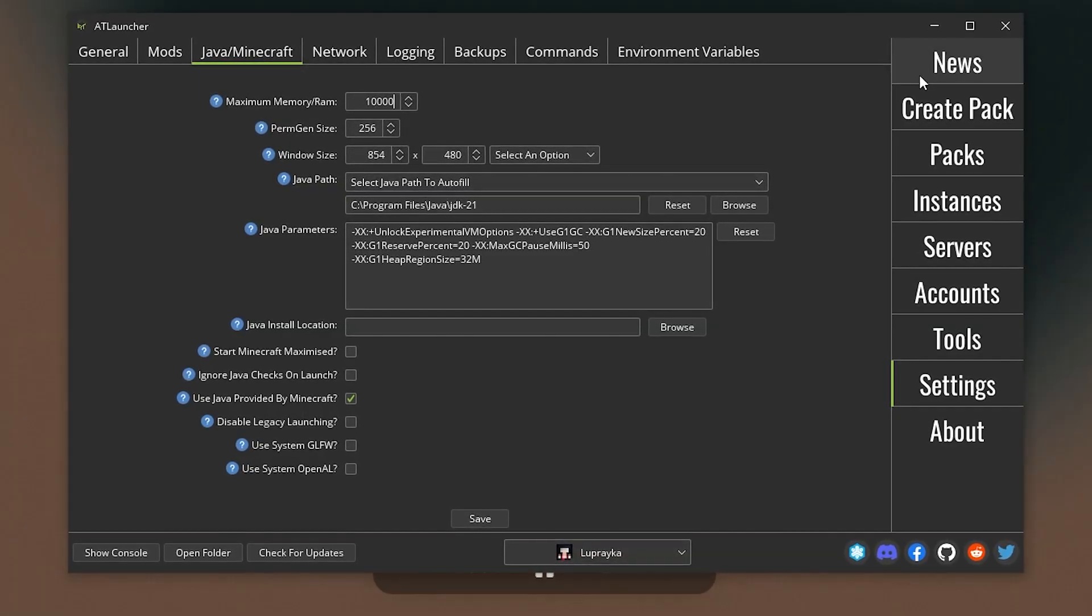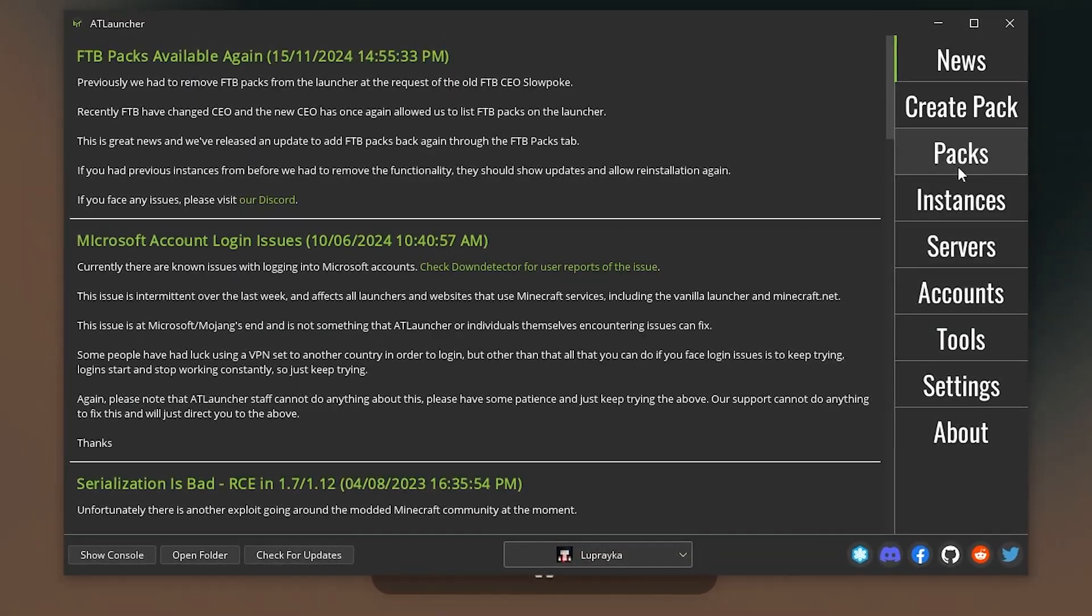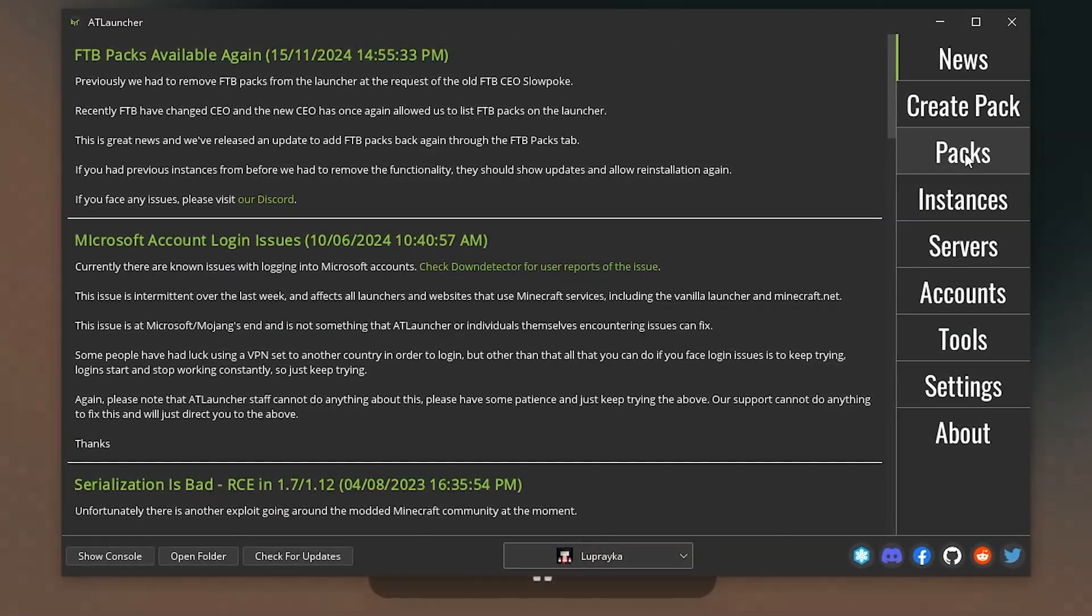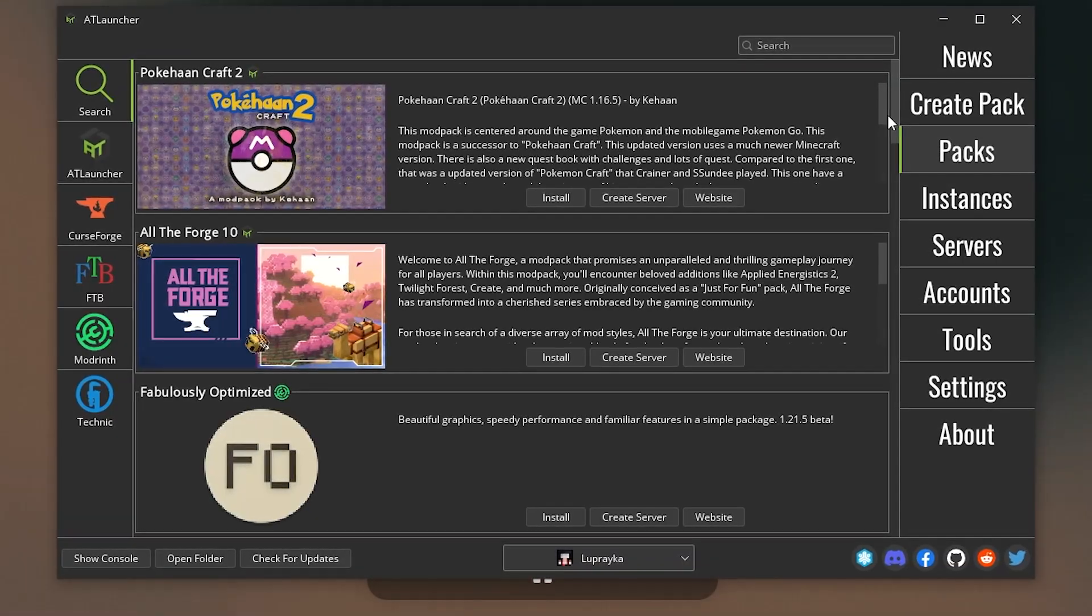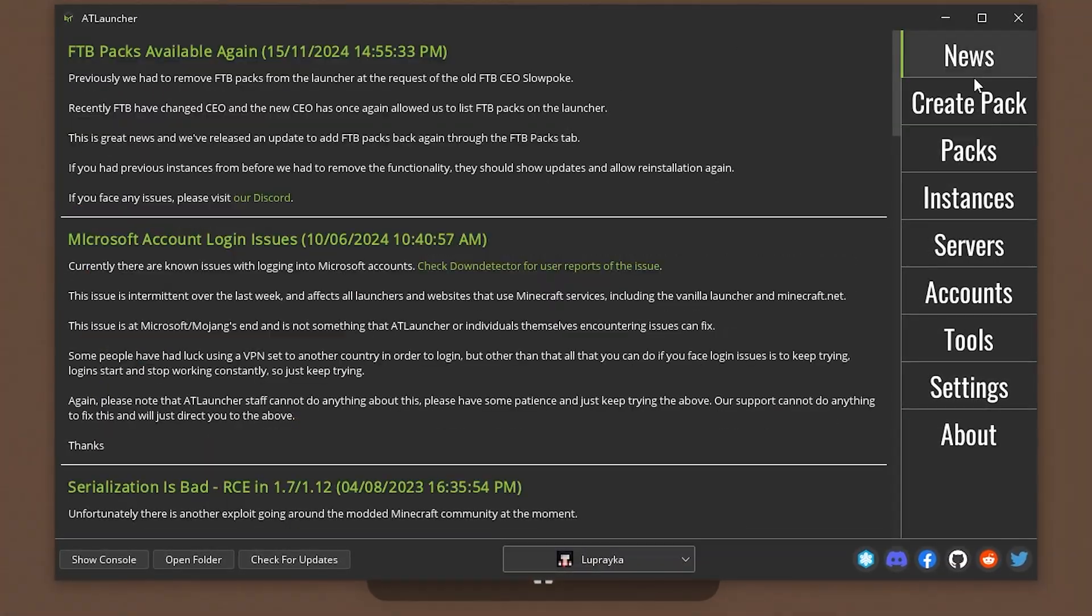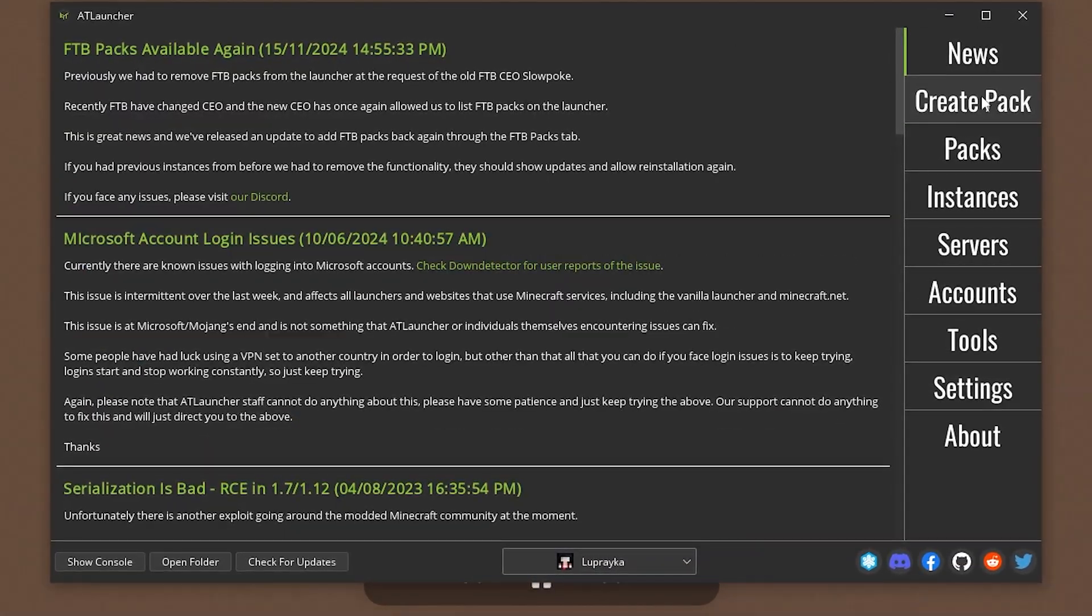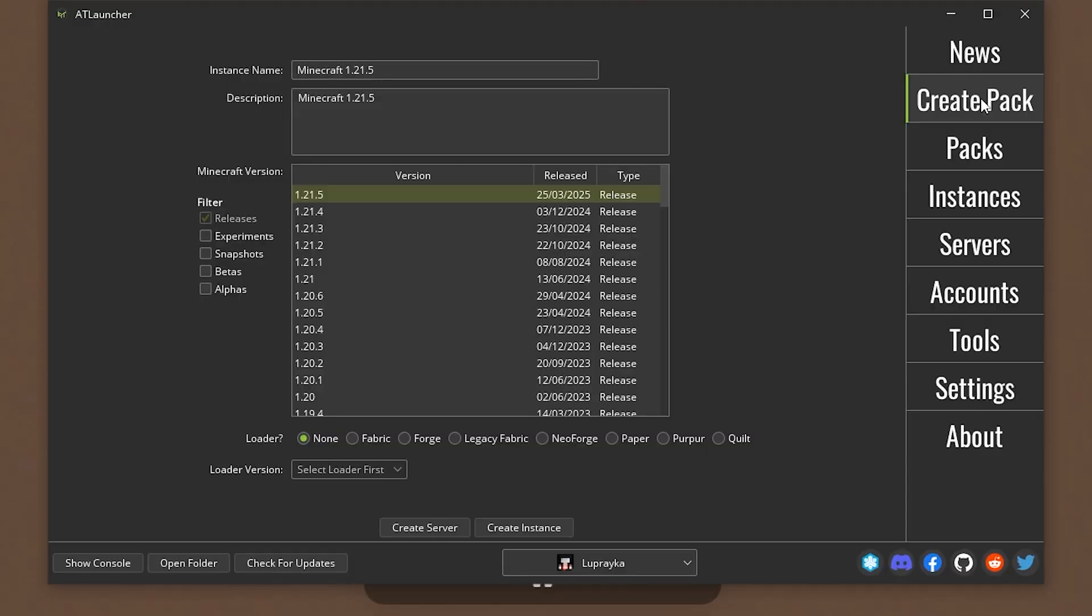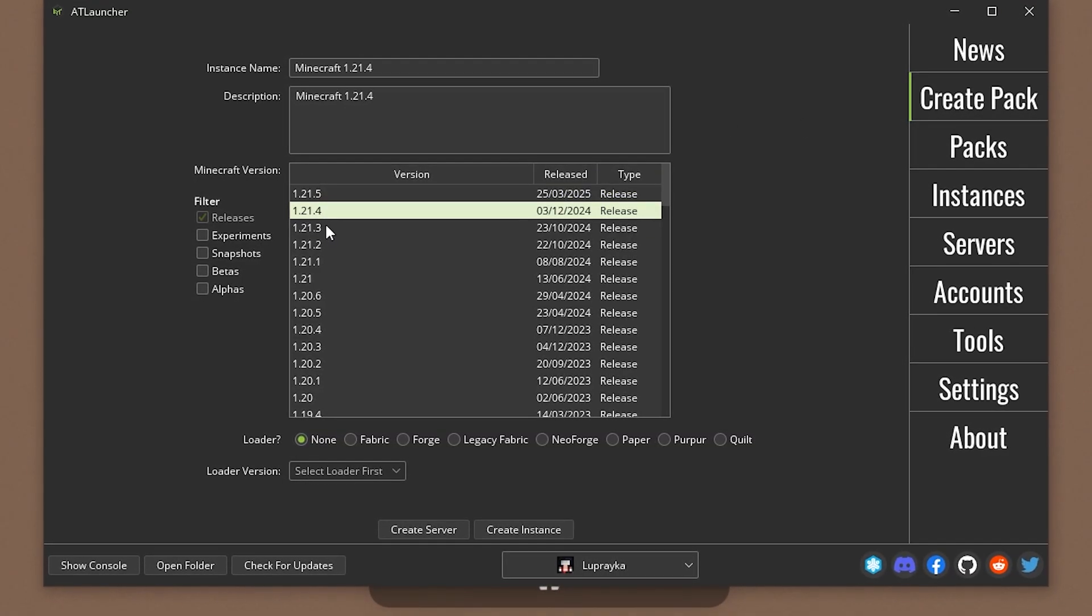Now we can proceed to create our version of Minecraft. You can go to the Pack tab and select the Mod Pack you want to play. Or if you want to choose the mods you want to play with yourself, you can go to the Create Pack tab.